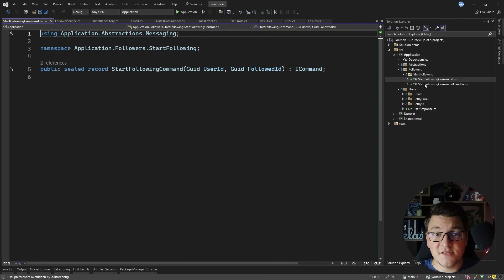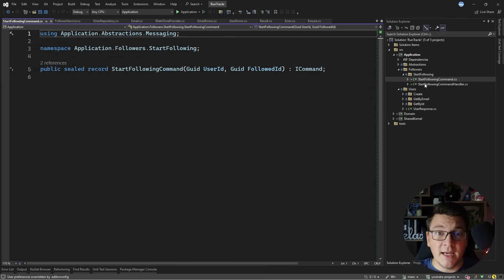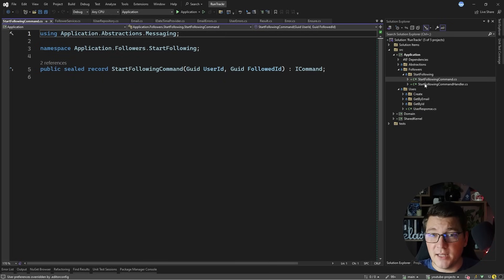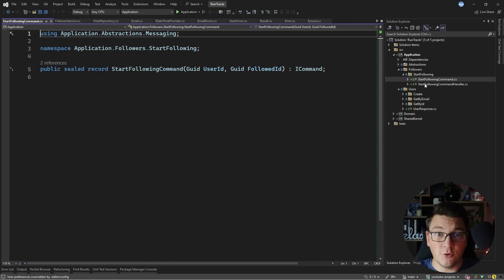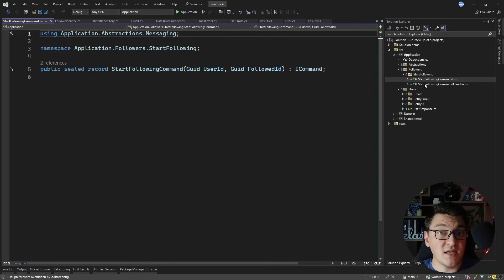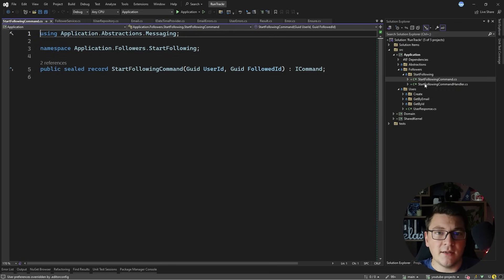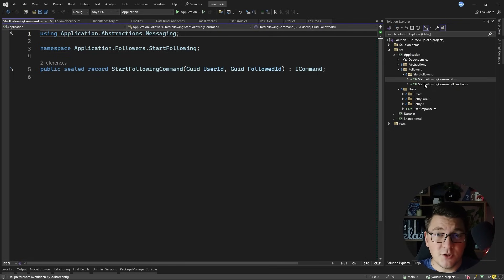CQRS stands for command query responsibility segregation and it's an architectural pattern where you split your application's reads from your writes, both logically and sometimes even physically, to gain a lot of flexibility, separation of concerns, and the option to scale the writes and reads independently.